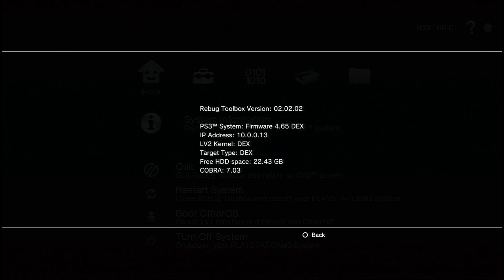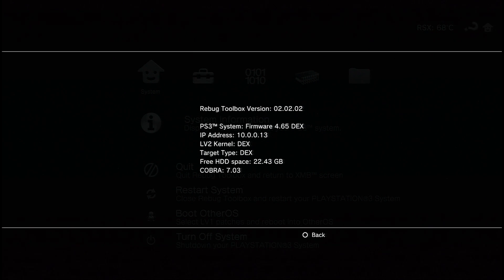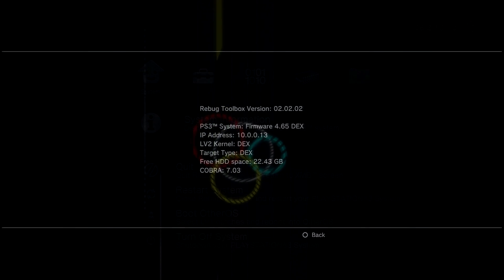Congratulations guys, stay tuned for videos on how to install some DEX CFWs. See ya.